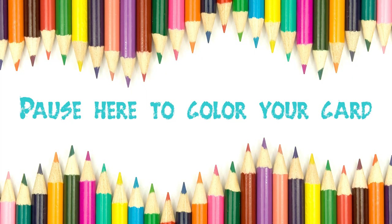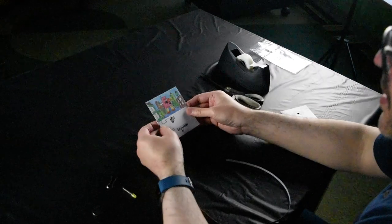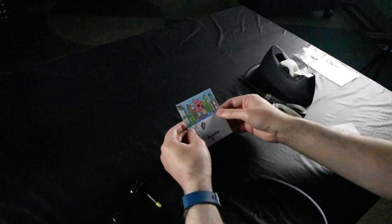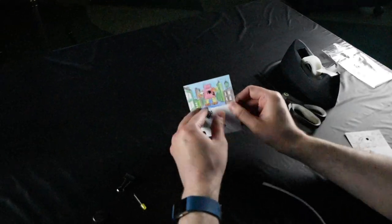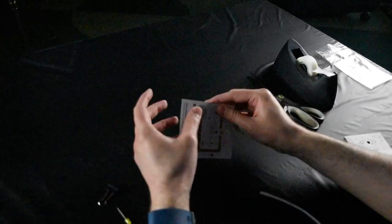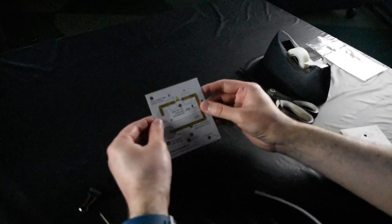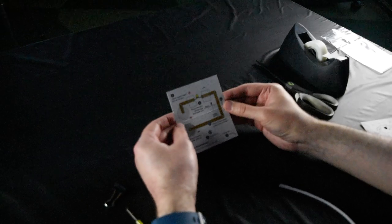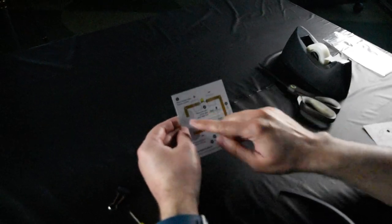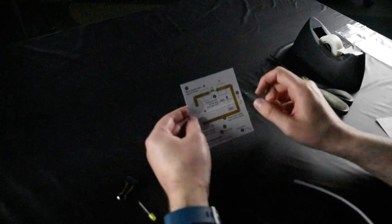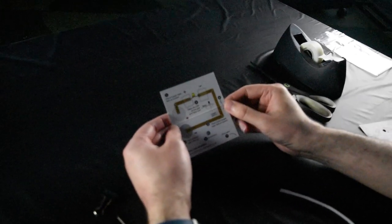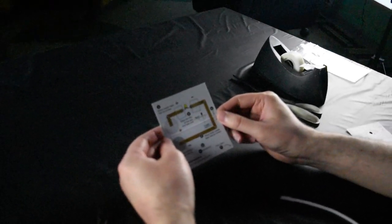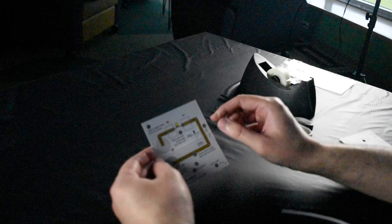Before we get started, if you'd like to color or decorate your card, go ahead and do that now. Pause the video if you need to. I have one ready to go so we'll just jump right in. If you flip it over to the instruction side, we have a diagram showing you what needs to be done.